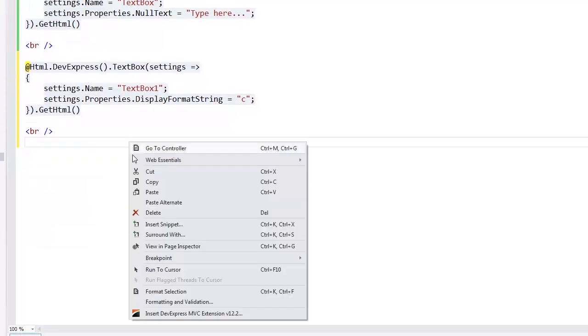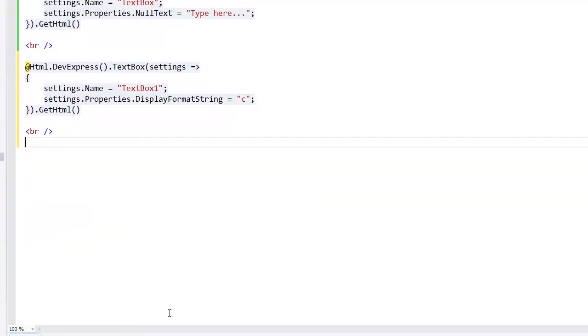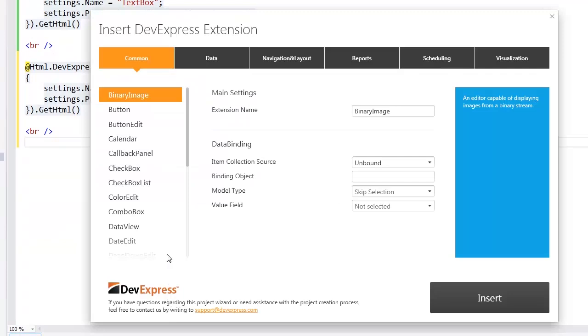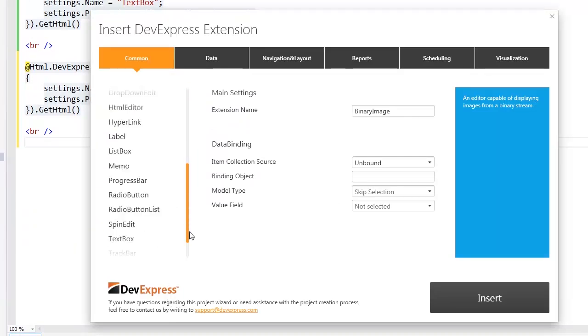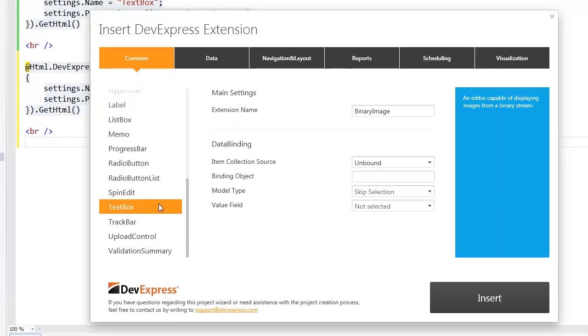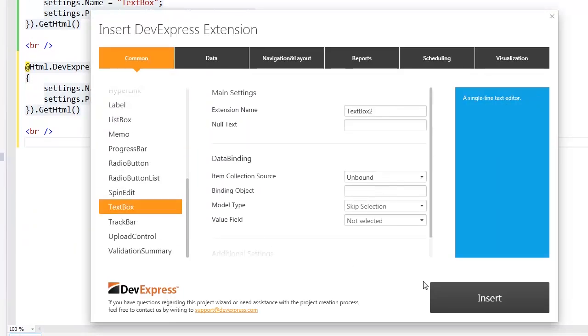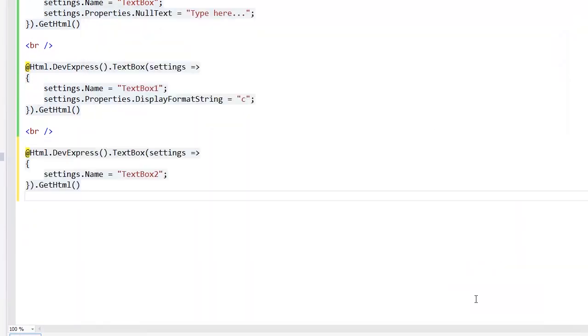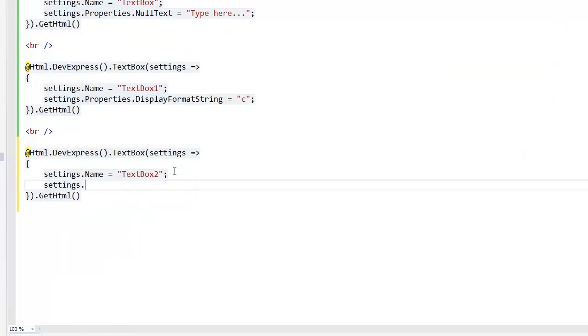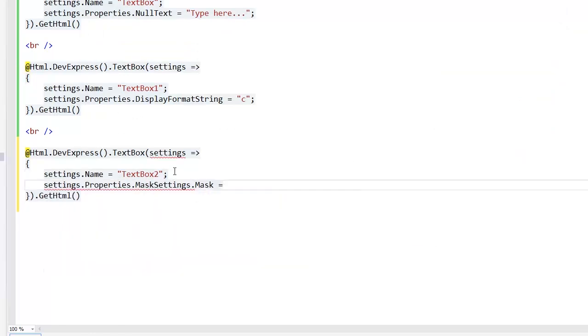The third feature is mask editing. Masks are useful when a string entered by an end user into an editor should match a specific format. I add the text box extension, define its mask, and set it to mask for phone numbers. Let's take a look at the result.